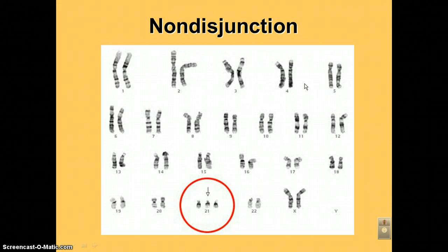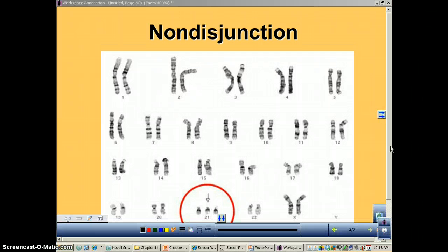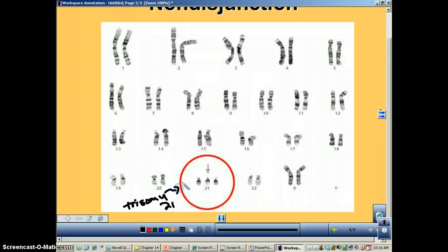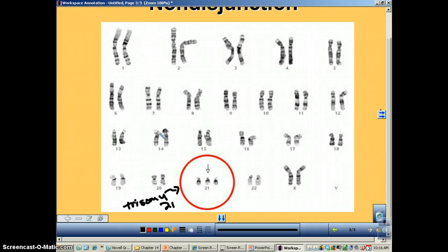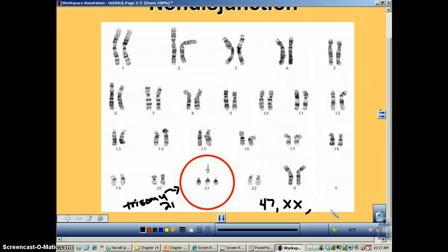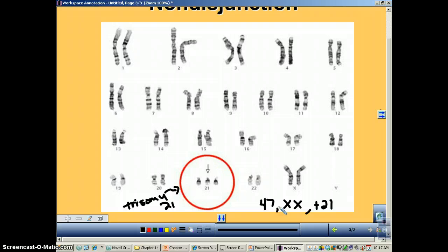Here we have a karyotype showing Down syndrome — trisomy 21. To write the notation for this karyotype: first you write the chromosome number. You've got pairs of every single one except chromosome 21 — there's one extra — so that gives you 47. Then you list the sex chromosomes; this individual has XX, so it's a girl. Because we have 47 and no extra sex chromosome, we write plus 21. So this notation, 47,XX,+21, represents a female with Down syndrome trisomy 21.